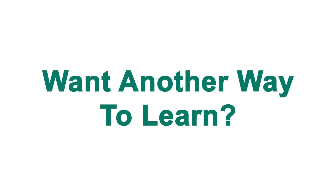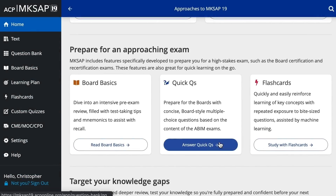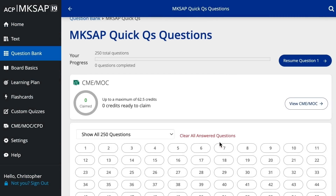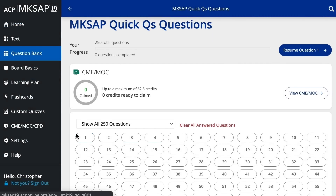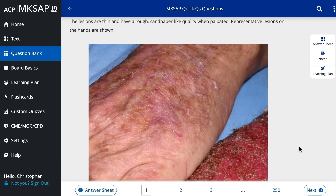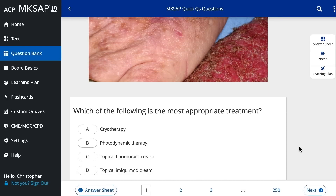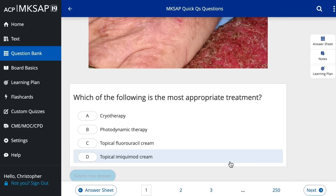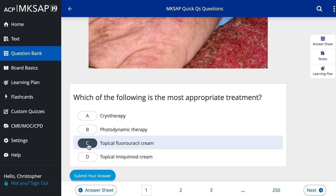Want another way to learn? With the new MKSAP Quick Cues, you can test yourself with concise, board-style questions that have been mapped to the ABIM exam blueprint.